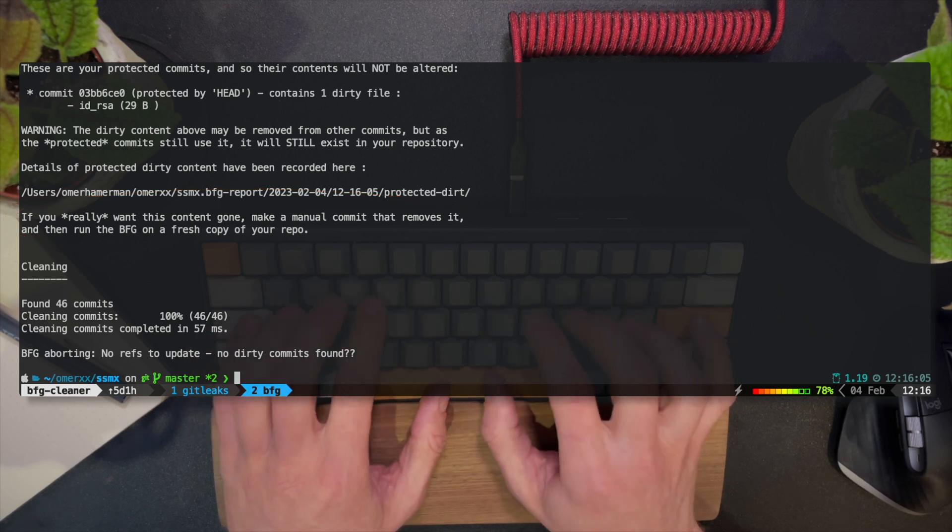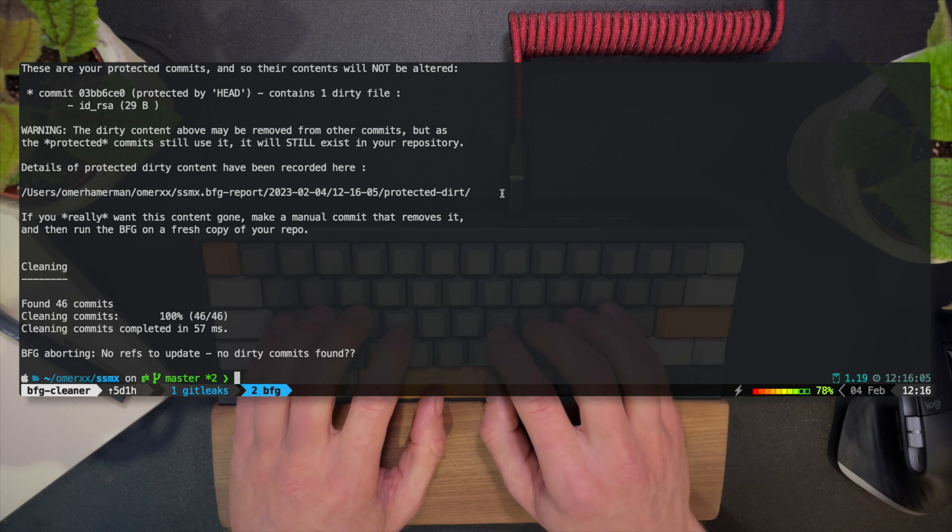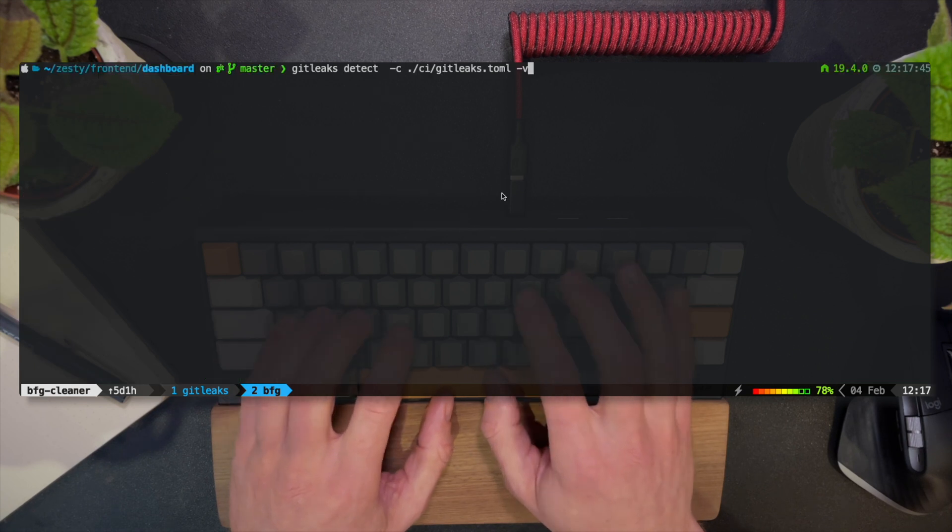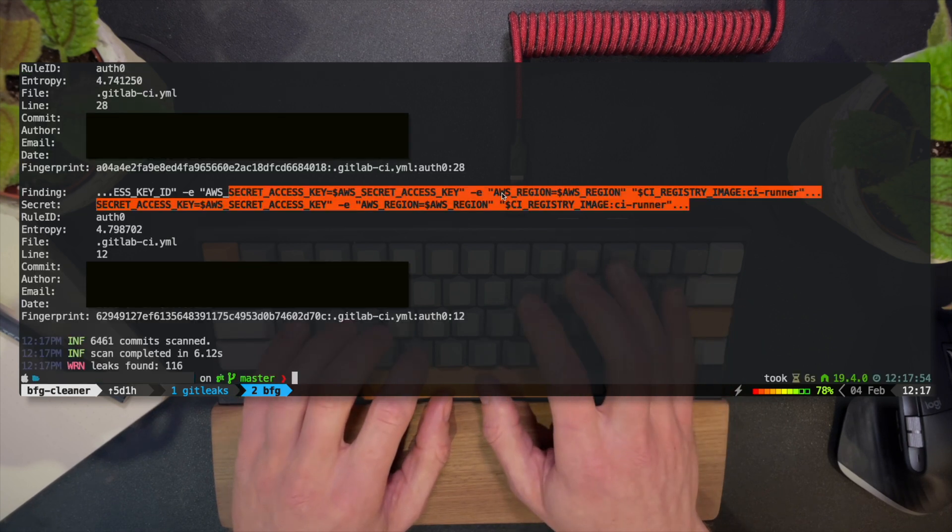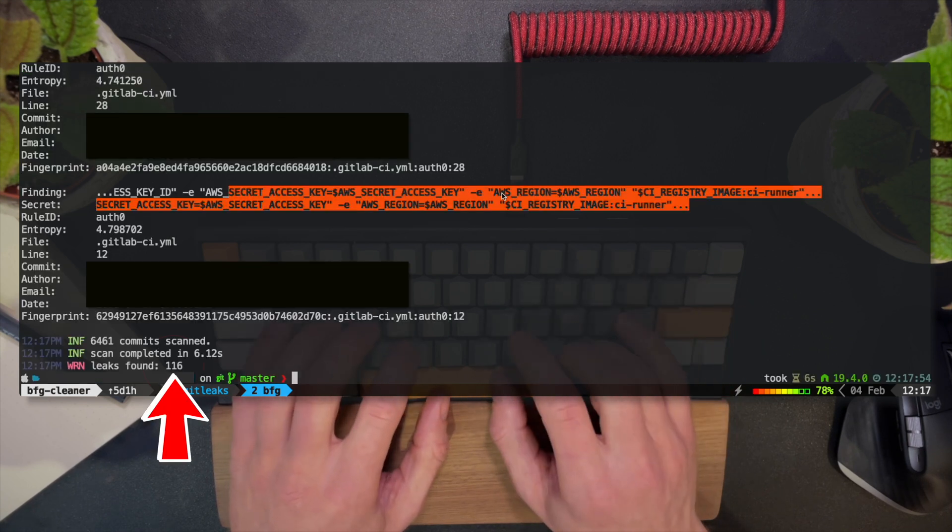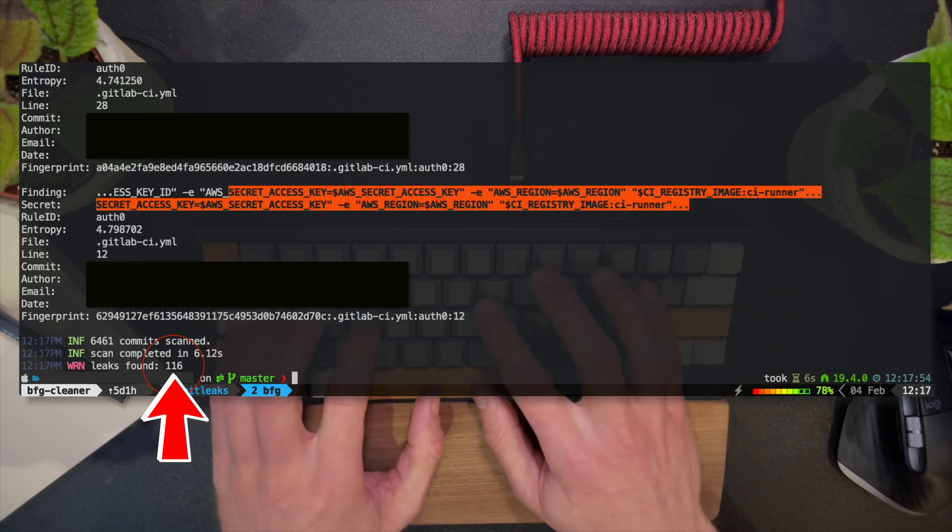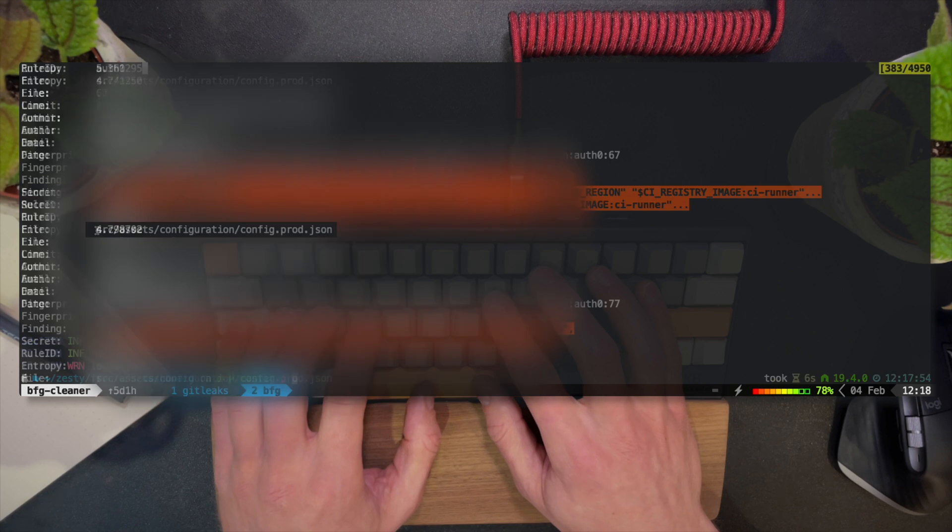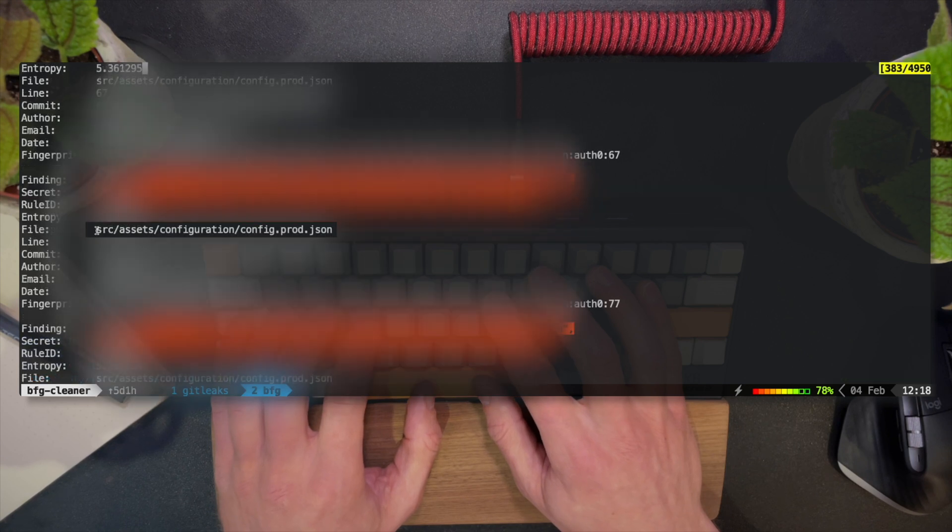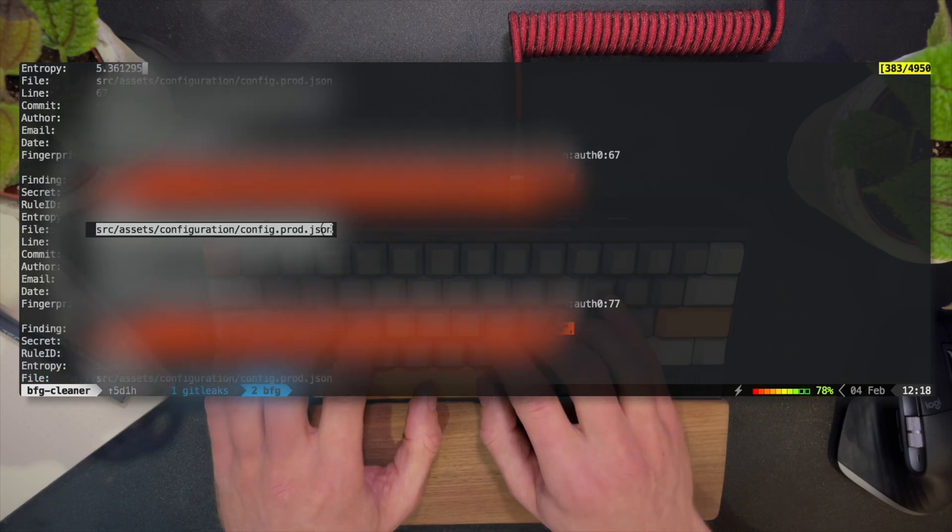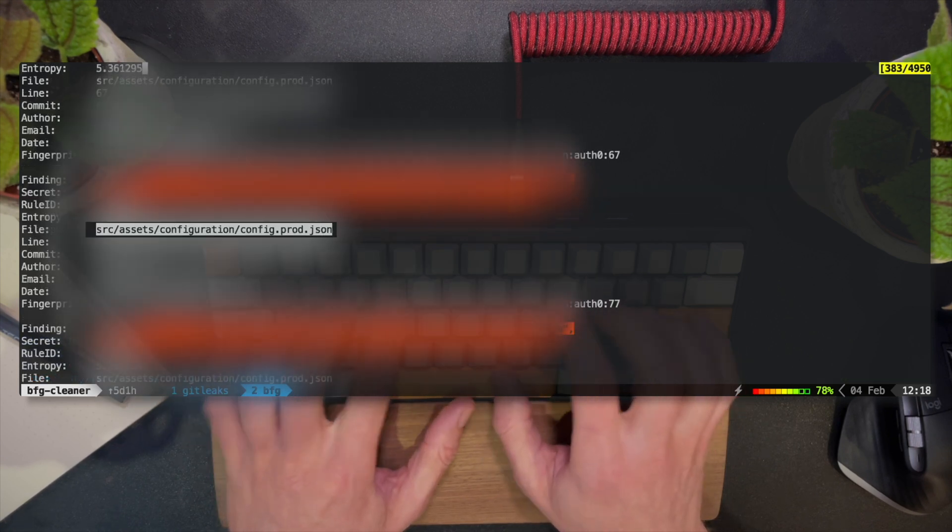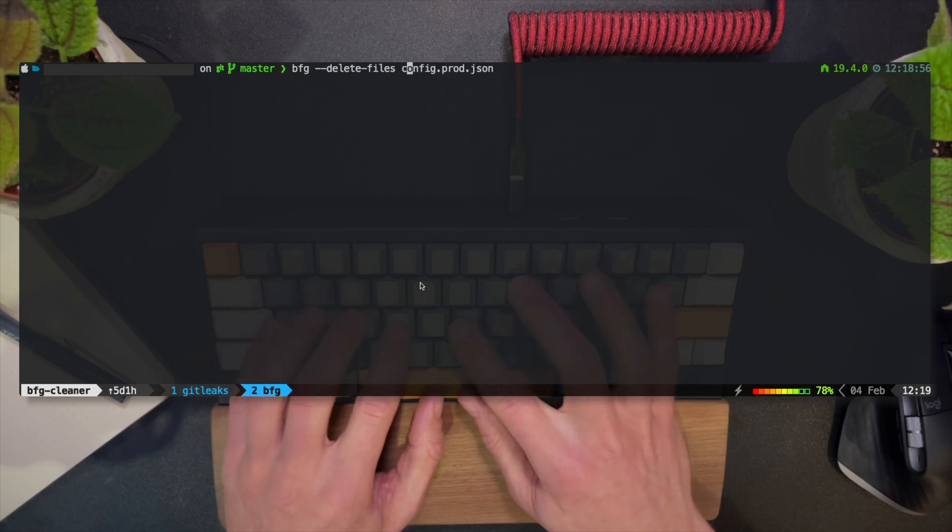So with that in mind, let's do this, but let's do it for real. I'm picking a repo that I know has lots of issues in its history, 116 of them to be exact. Remember this number as we'll circle back to it and check again after applying a fix. I can see that the file by the name config.prod.json comes up a lot, and that's probably wise to delete.